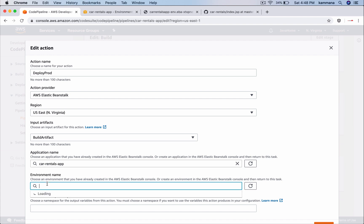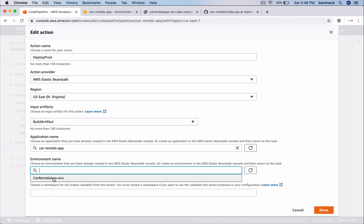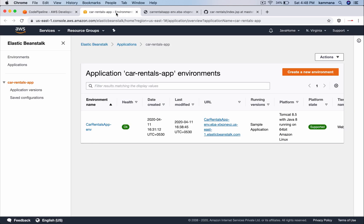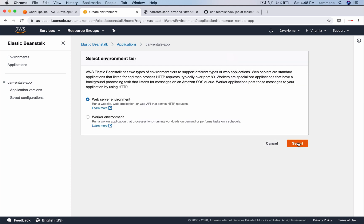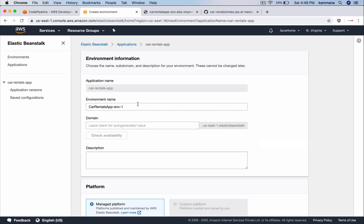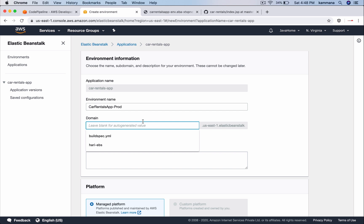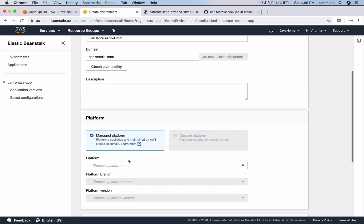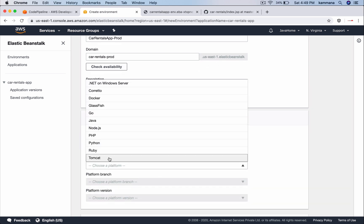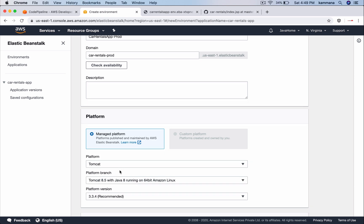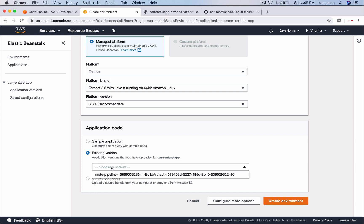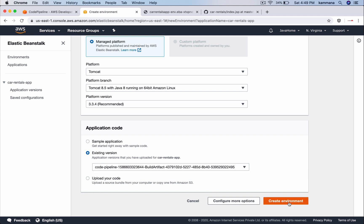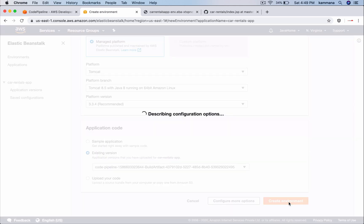Application name. We have only one environment. I can go to this. Create a new environment. Prod. Platform, it's Tomcat. I can choose existing revision or I can put a sample application. When I trigger my pipeline that automatically overwrites sample application with our code. Create environment.